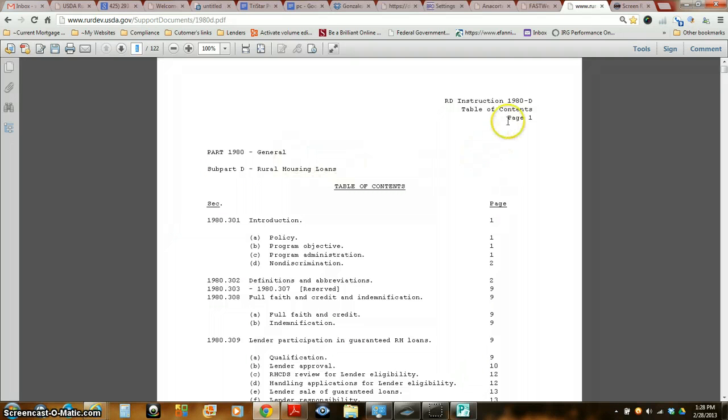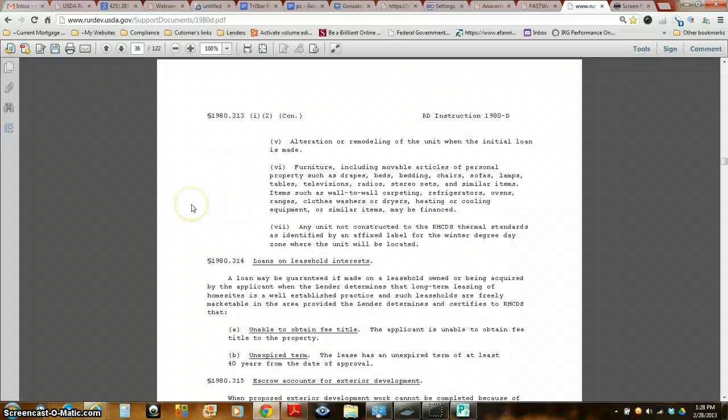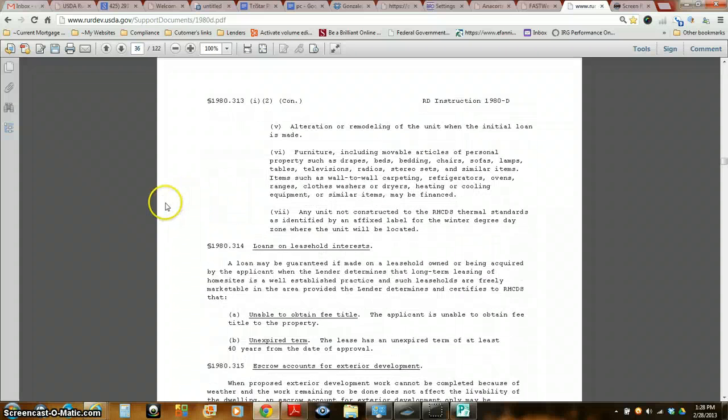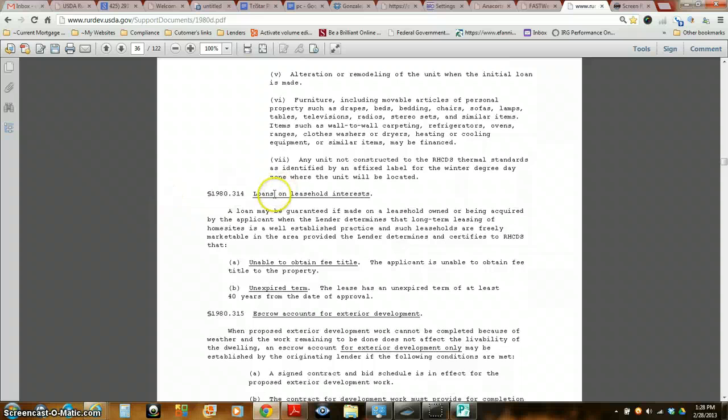Now this here is directly from USDA Guarantee Program, their core guidelines. Let me show you. We go right here.